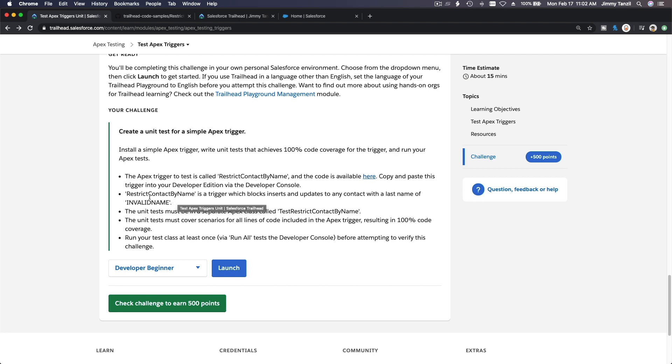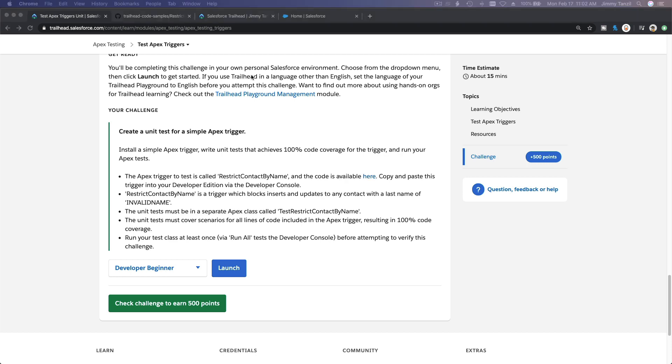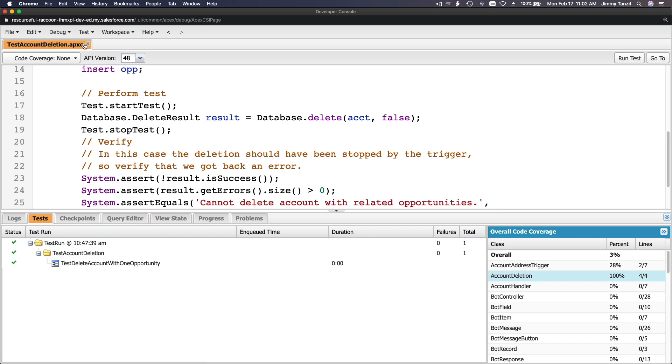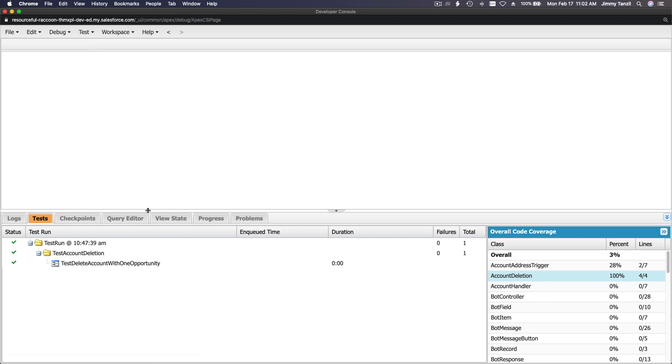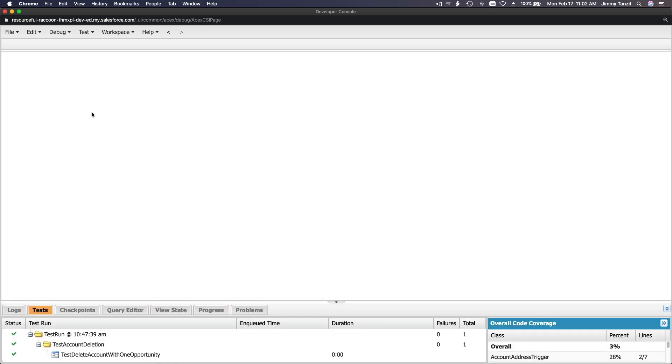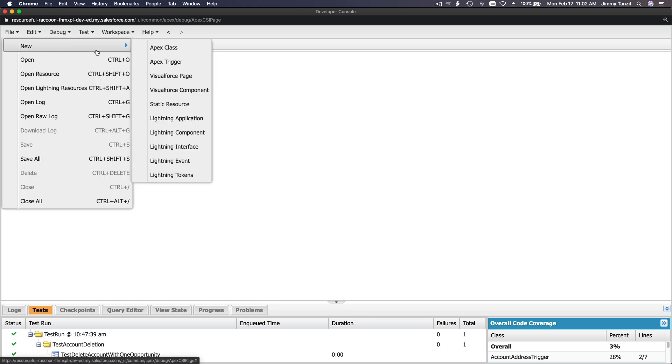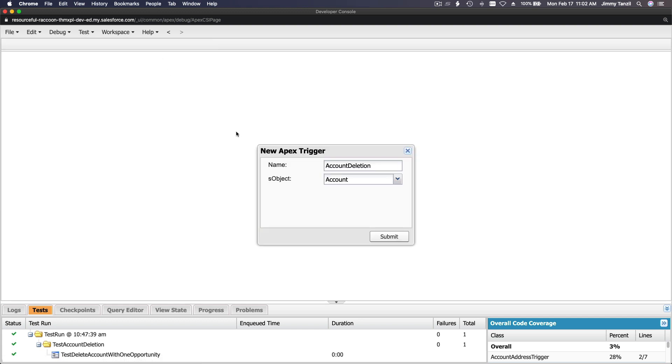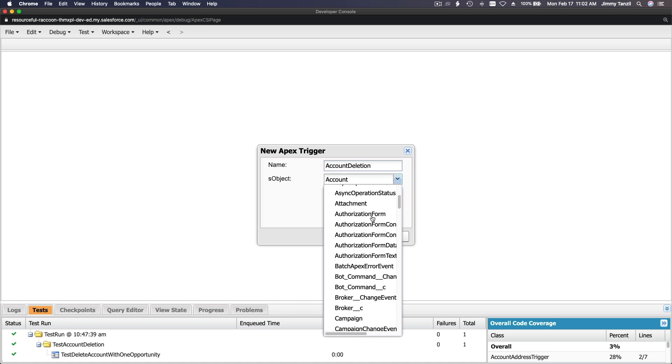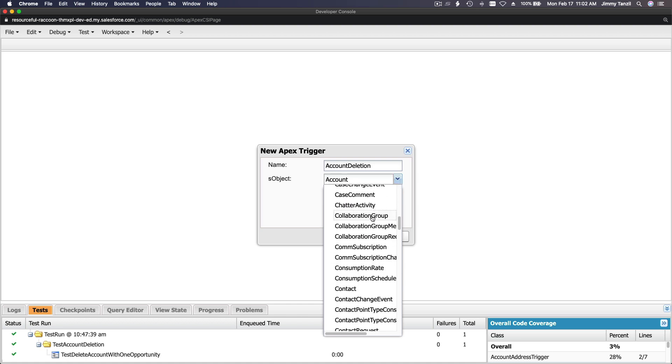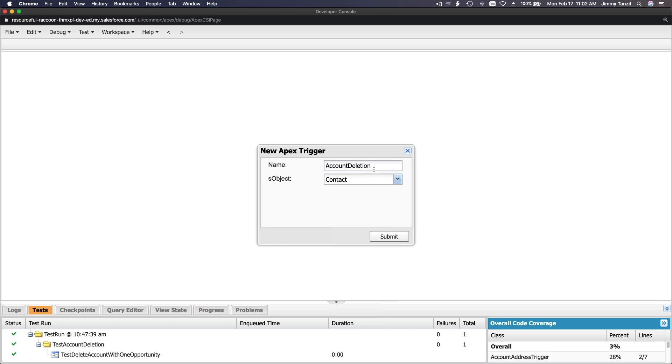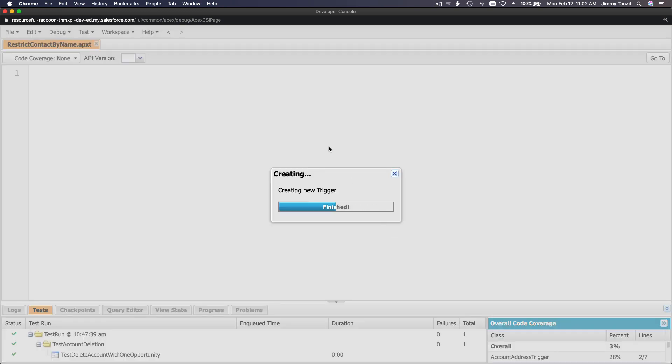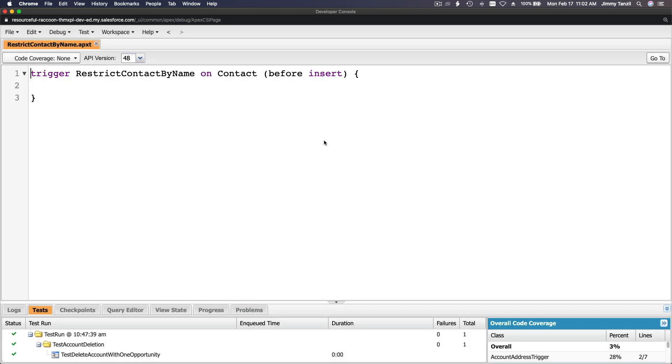I'm gonna copy the name of the trigger. We don't have to... restrict contact by name. I'm gonna flip back to my developer console, close our previous one. I'm gonna put this lower, file new apex trigger, it's on a contact object.